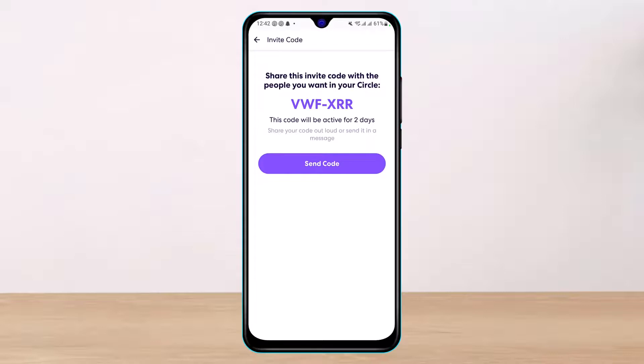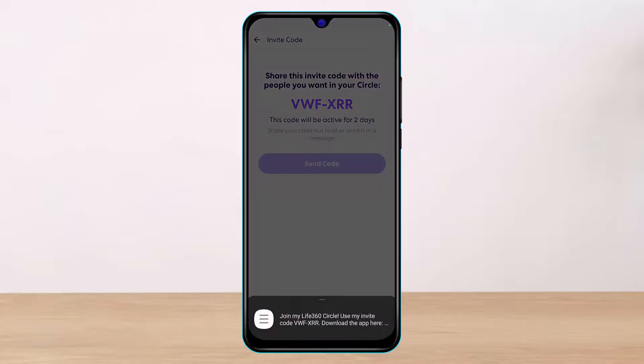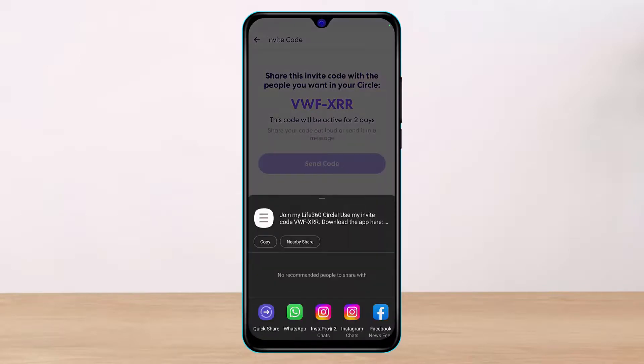What you have to do is copy this code and send it over to your family members so that they can join and enter this code. Tap on the 'Send Code' button — as you tap on it, you can send it through any social platform shown on screen.